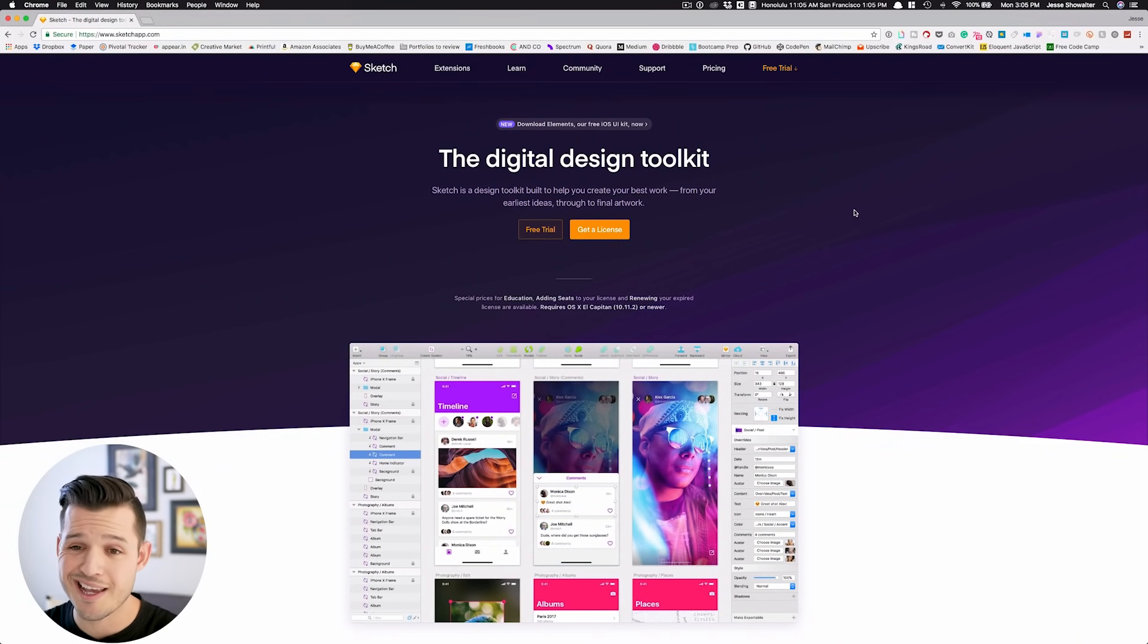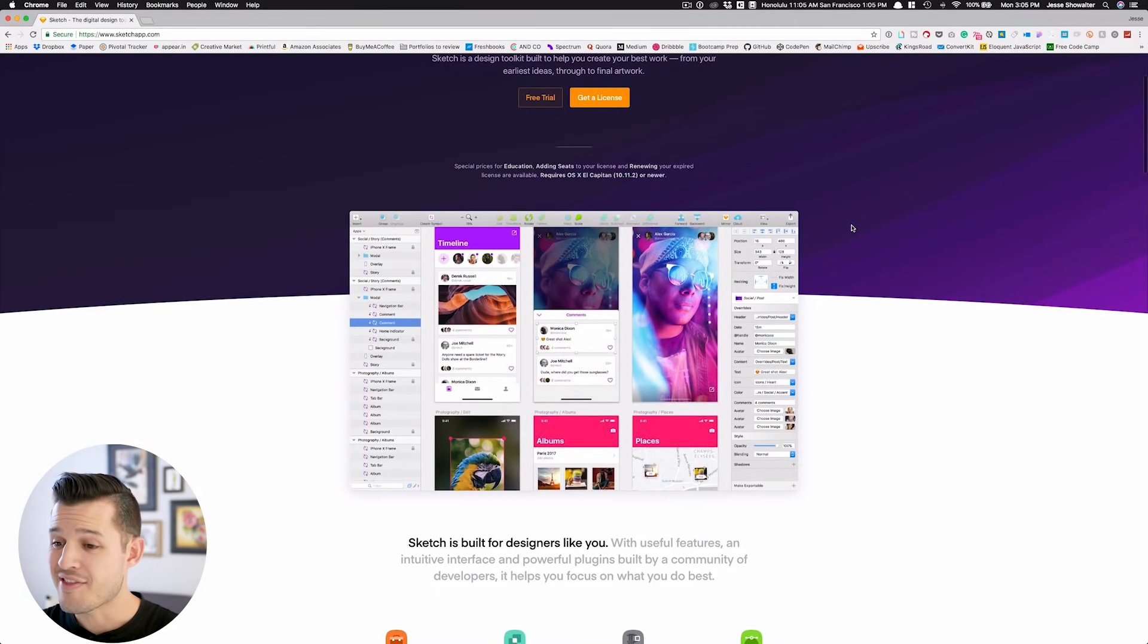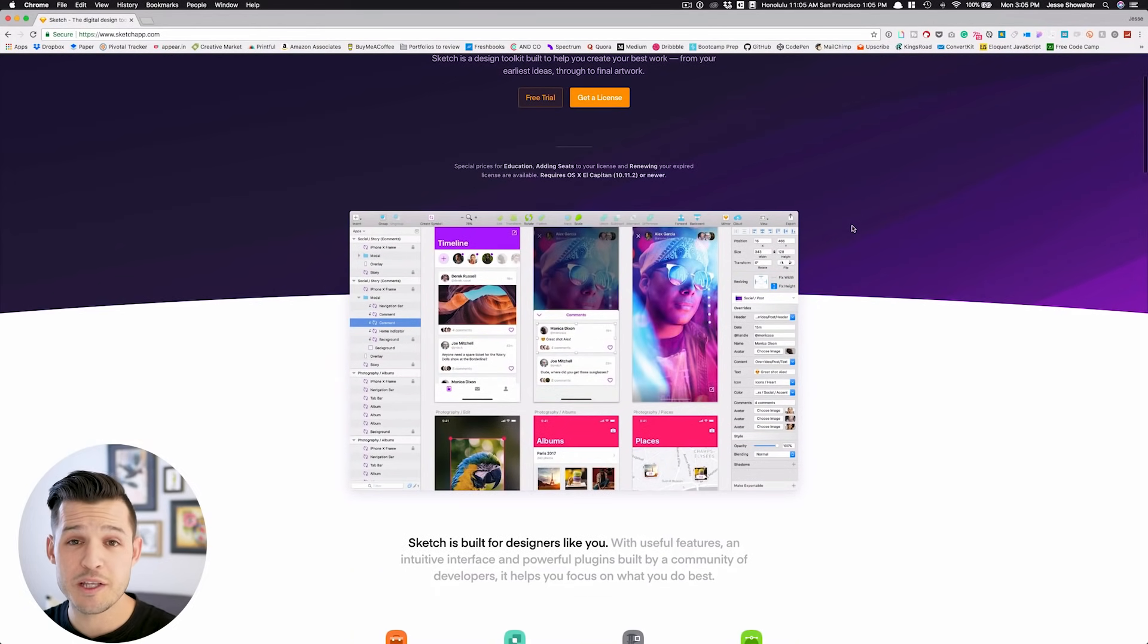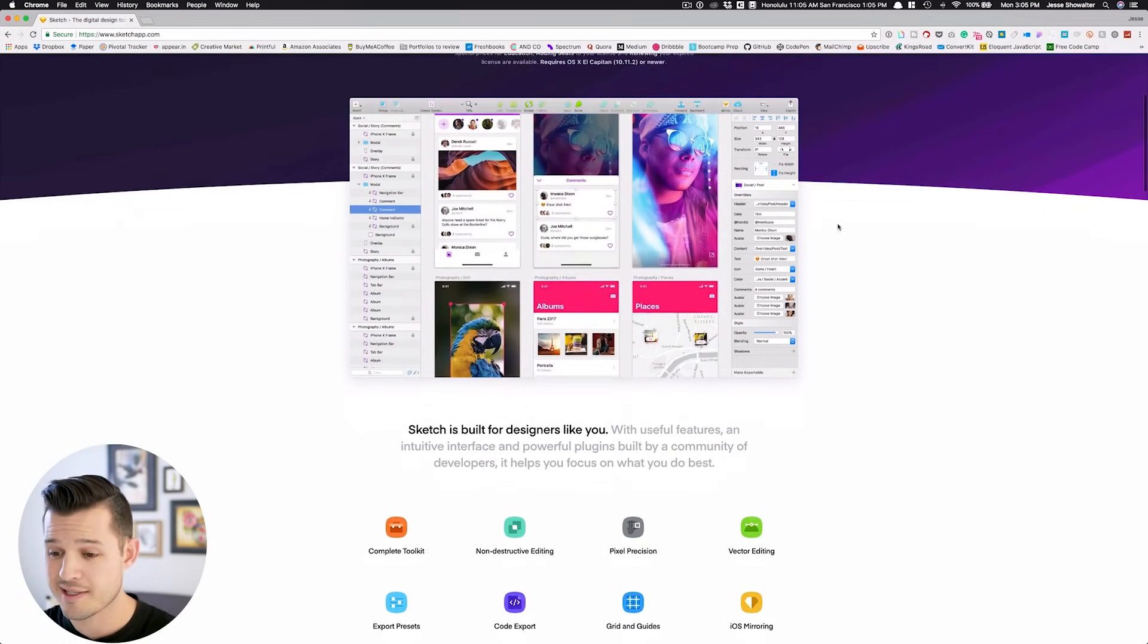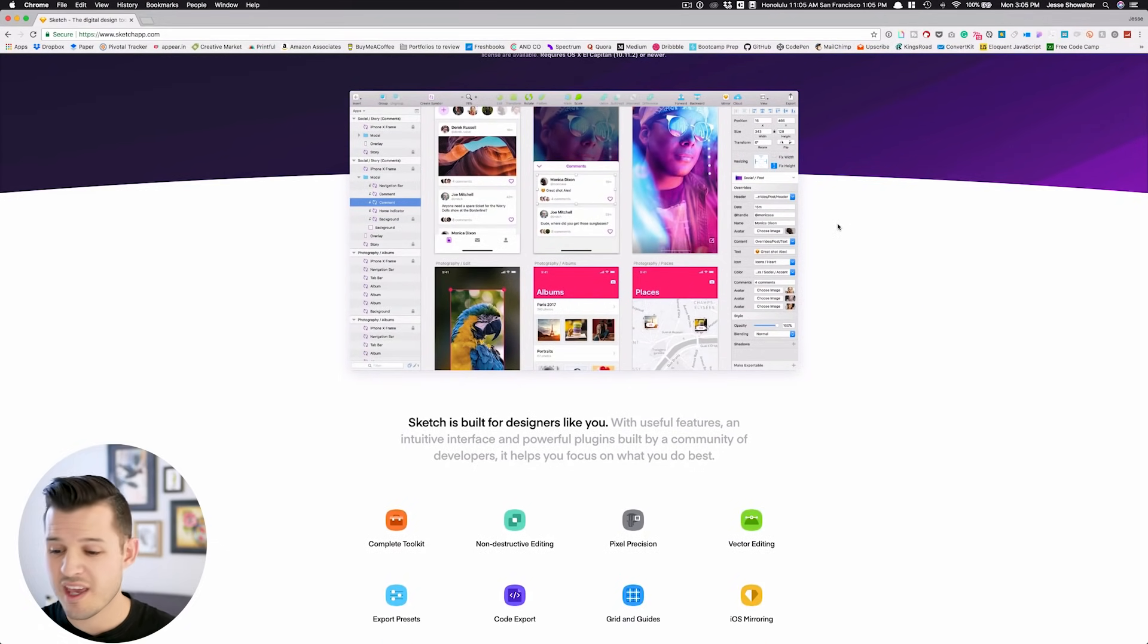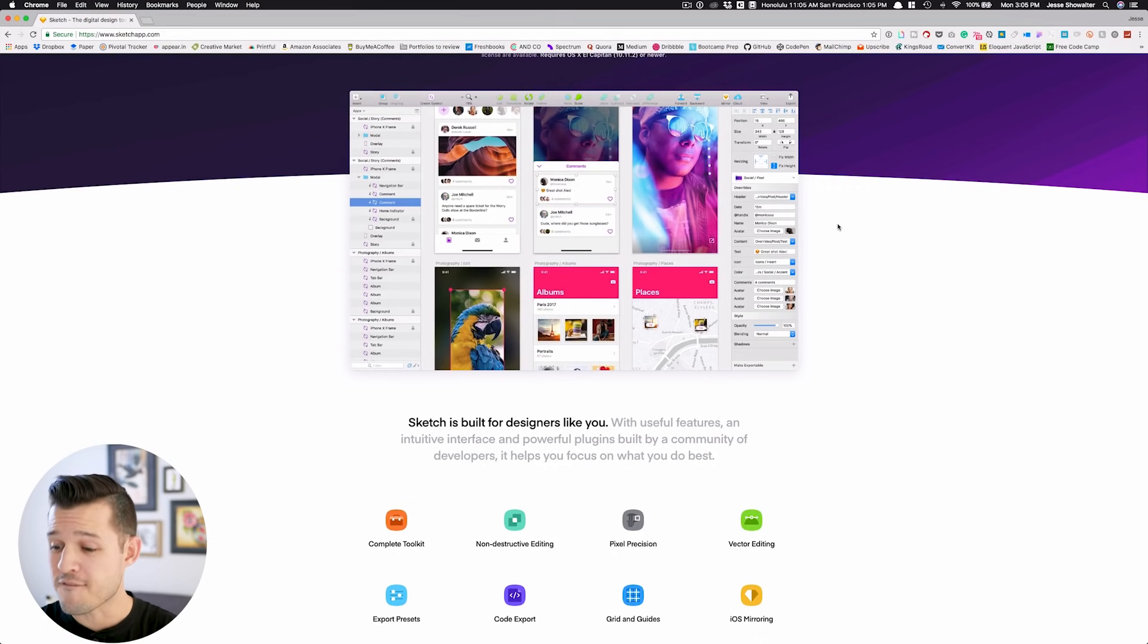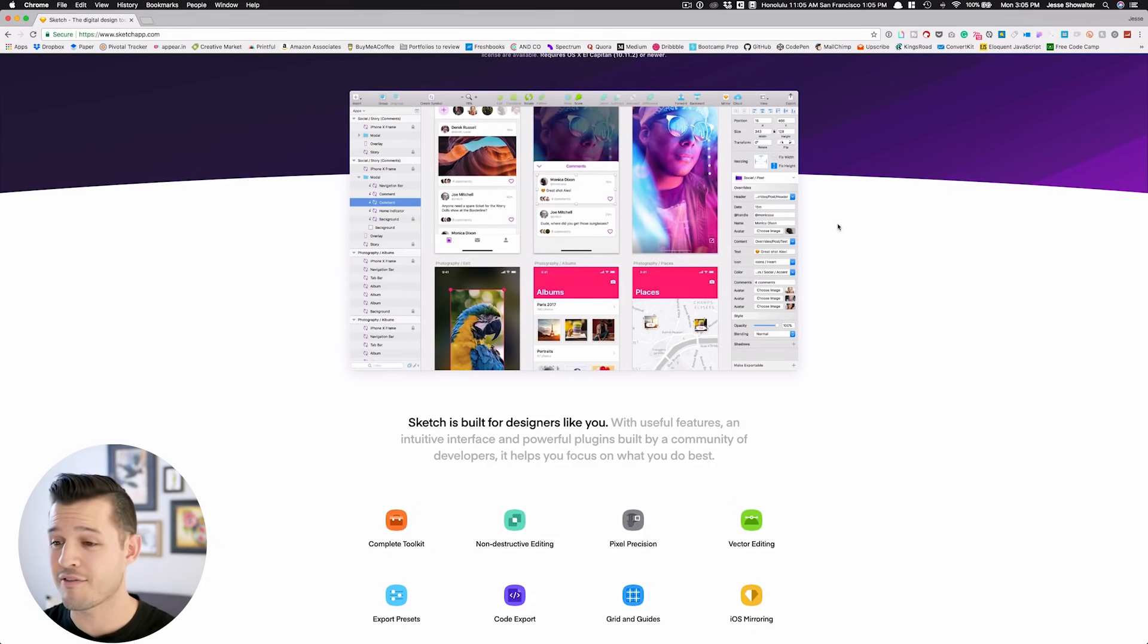If you go to the website at SketchApp.com, you can just scroll down and see that it's specifically made for people who do software, and websites, and product design. It's built for you and me. With features like toolkits, and non-destructive editing, vector editing, pixel precision, all that good stuff.